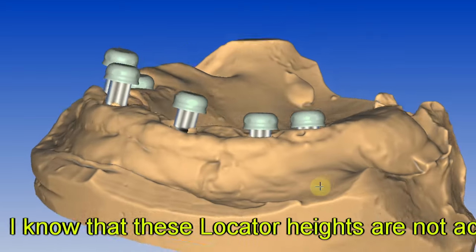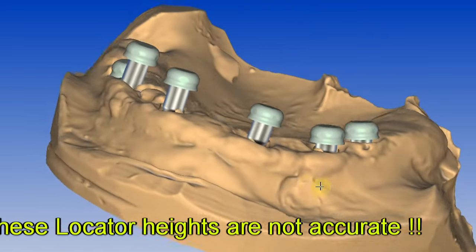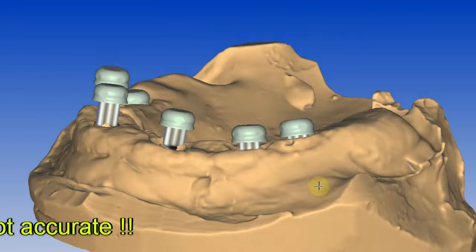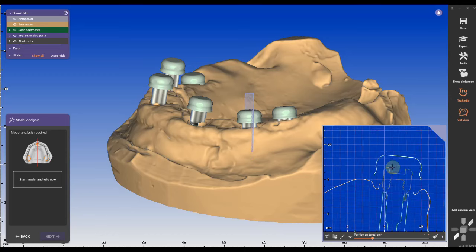The locators from Zest will ship to you while the printed and milled parts are getting assembled at the lab. That will save time and will cut your turnaround time basically in half.